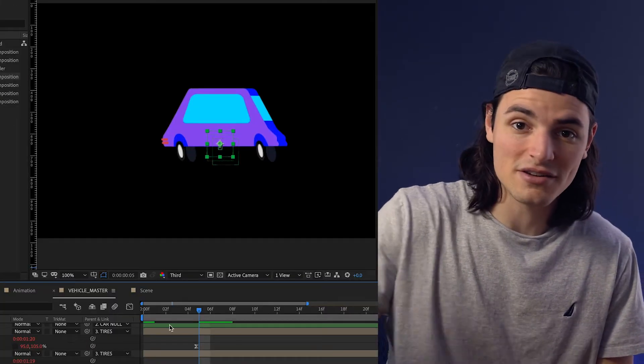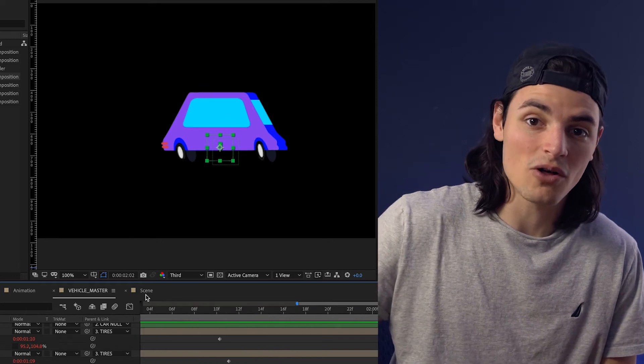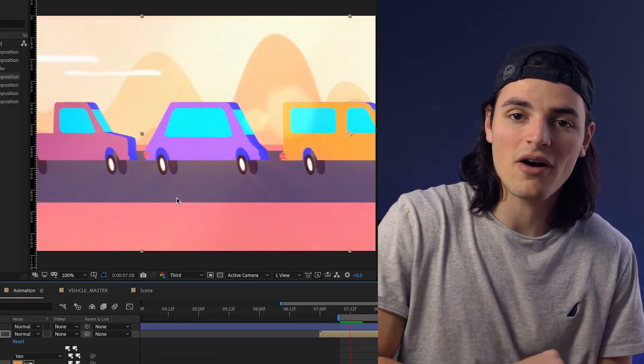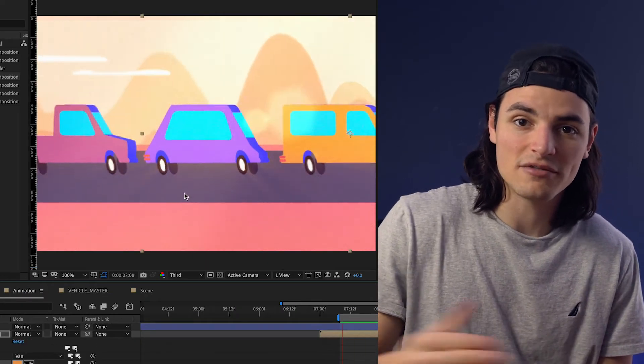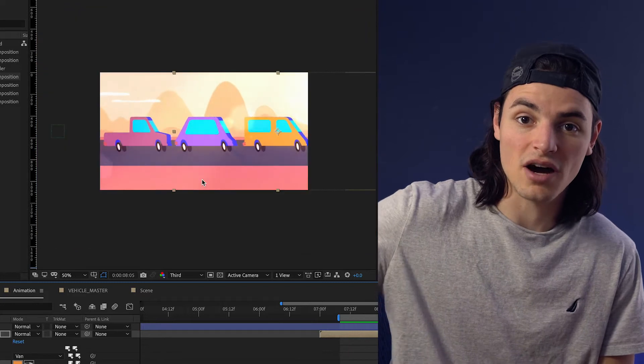That way, any change you make to the original can be added to all of these instances without having to go back and forth and changing 15 unique compositions.